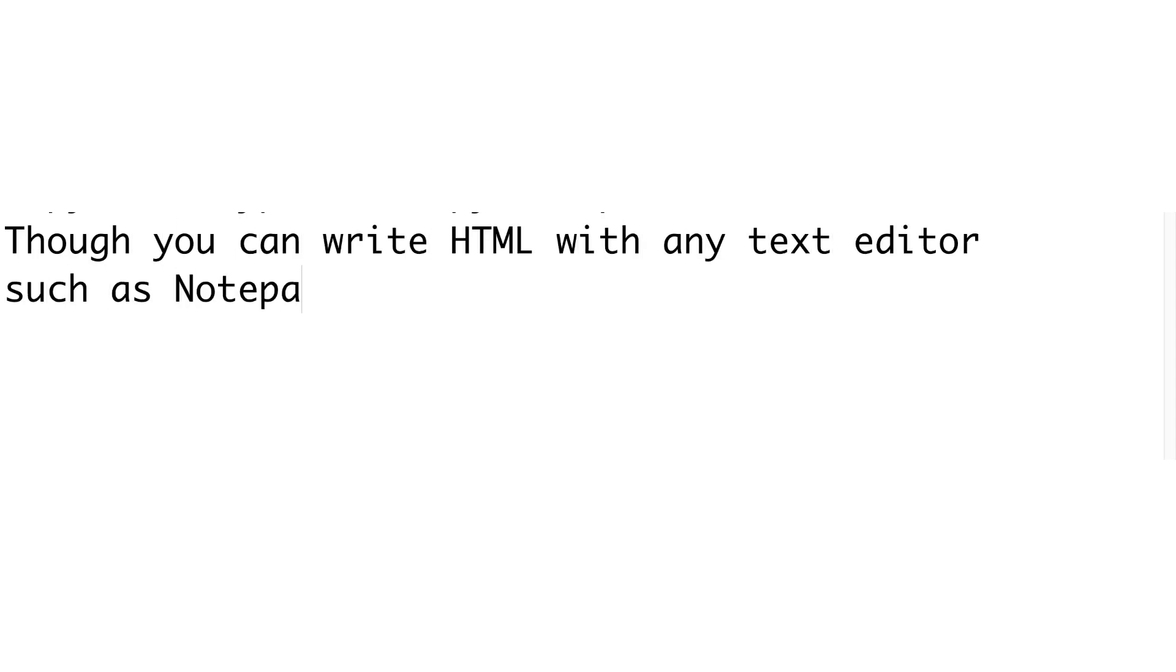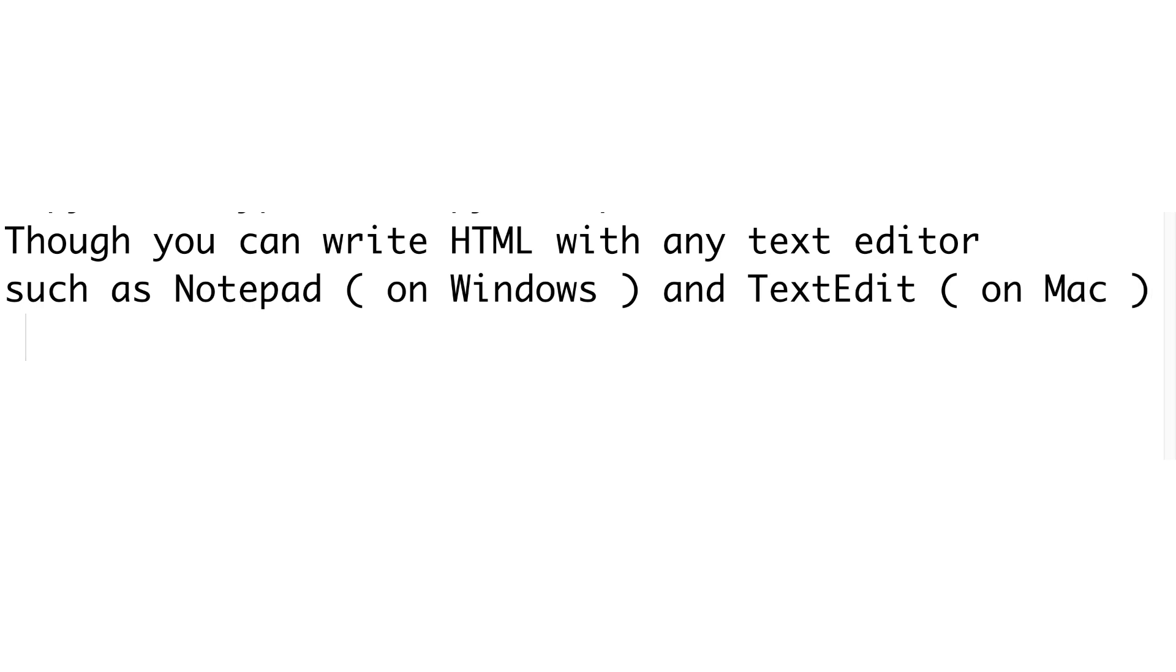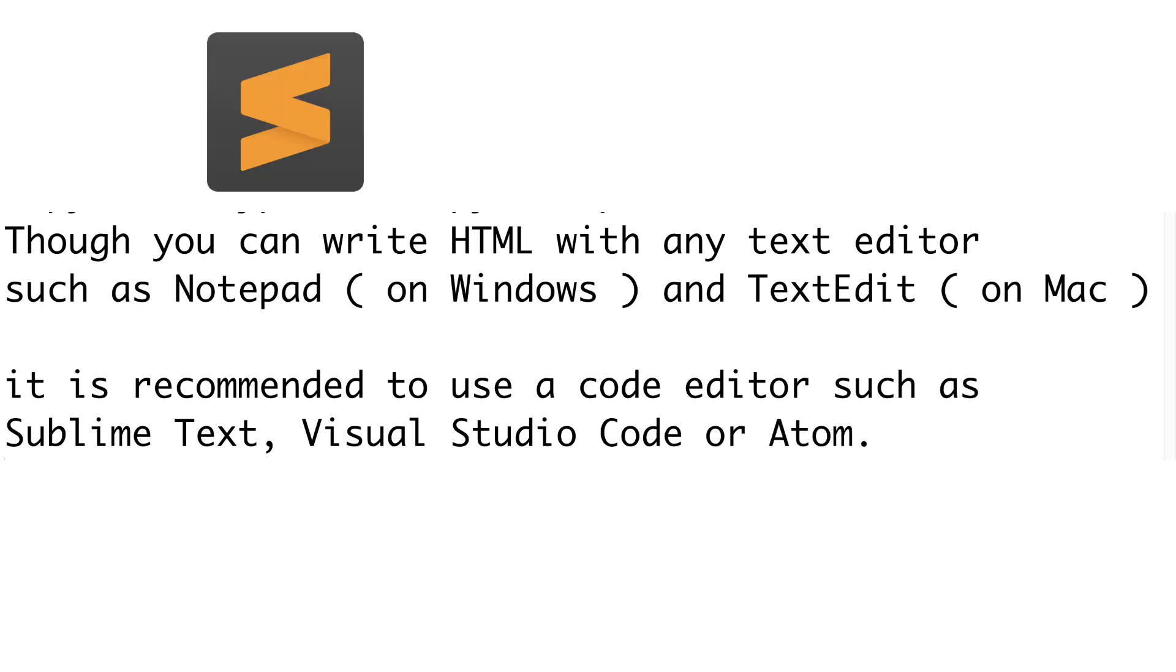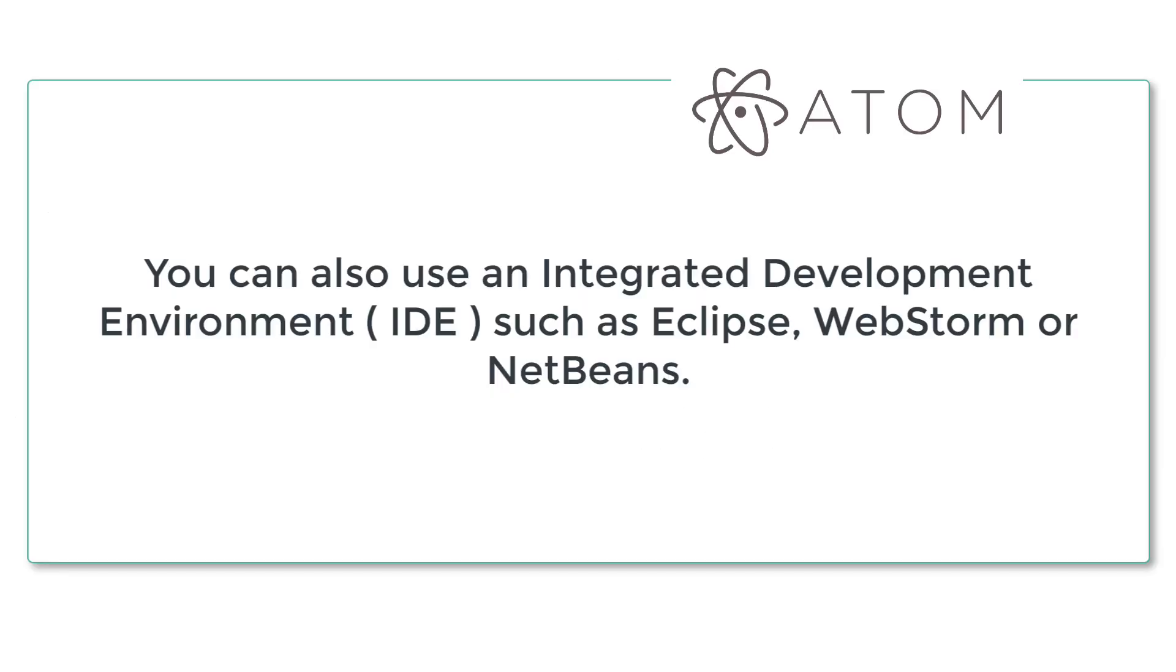Though you can write HTML with any text editor such as Notepad on Windows and TextEdit on Mac, it is recommended to use a code editor such as Sublime Text, Visual Studio Code, or Atom.